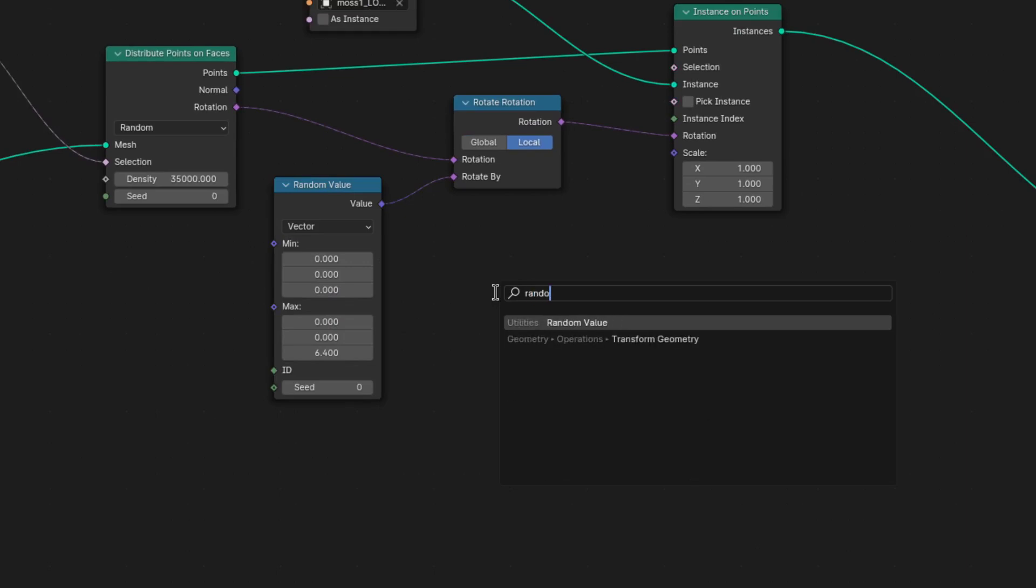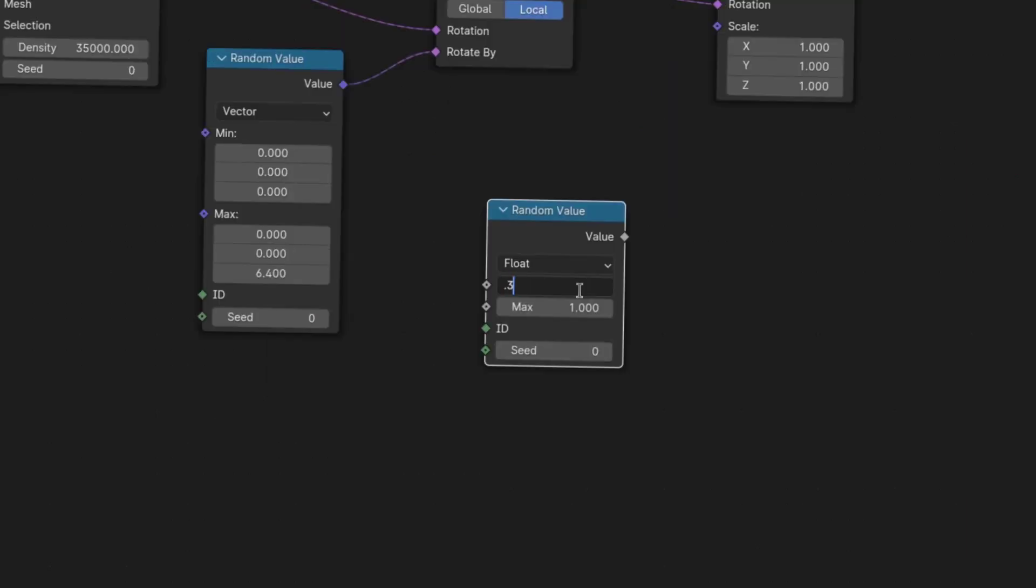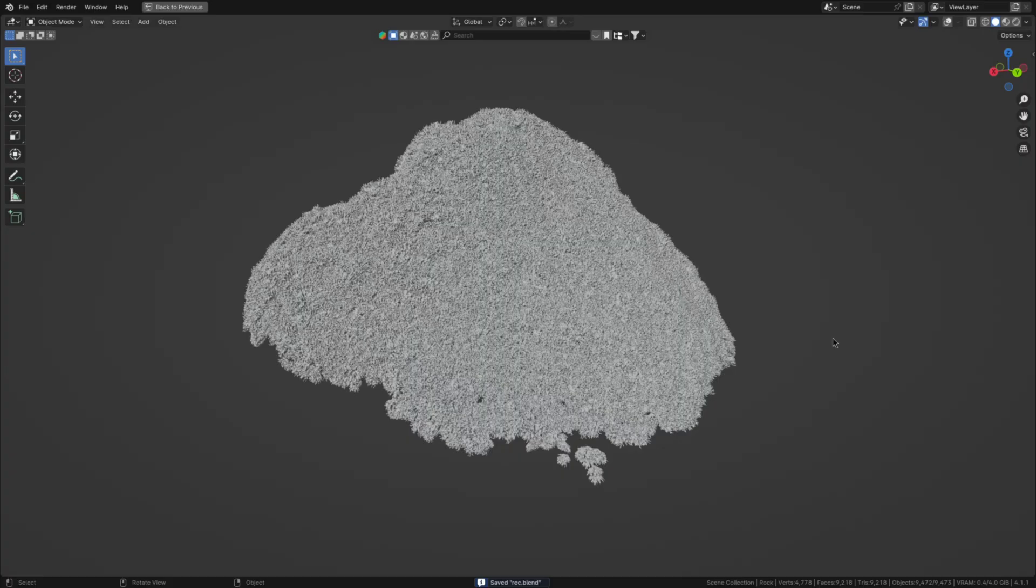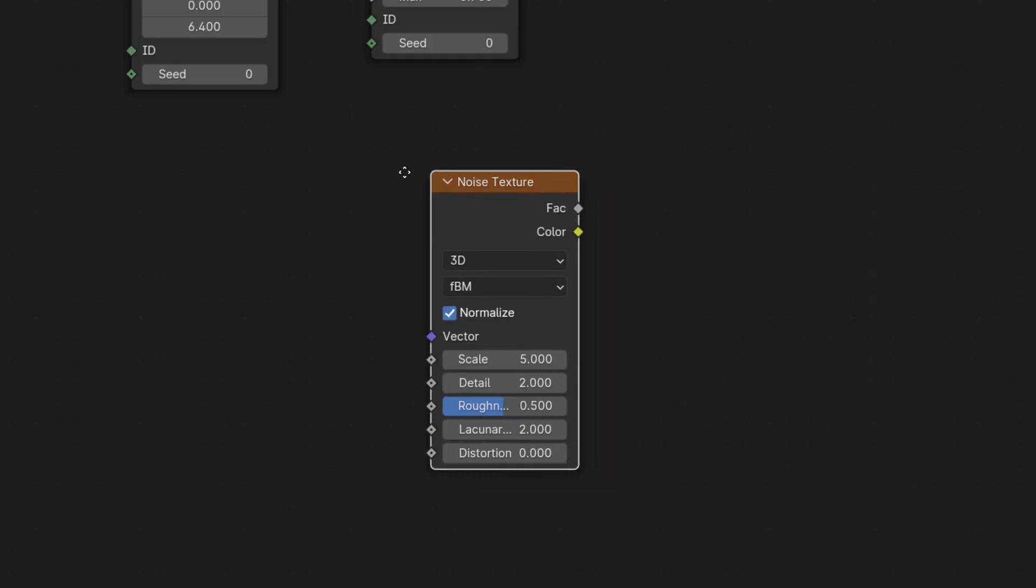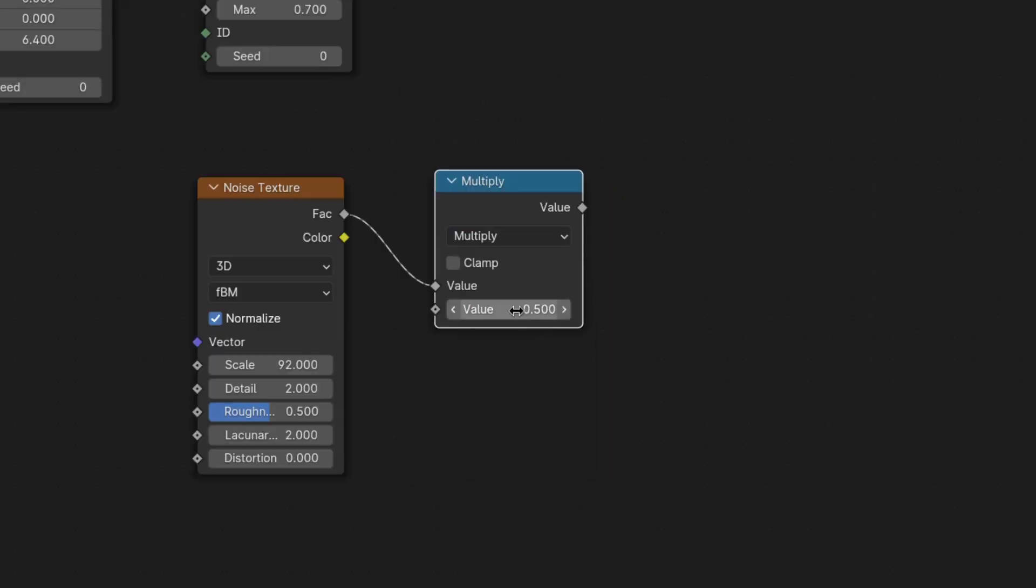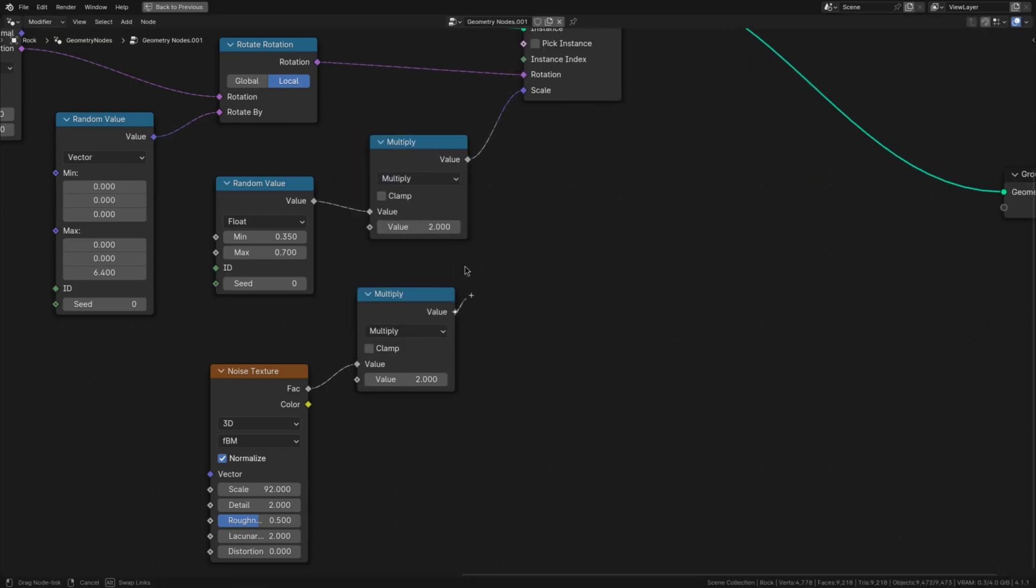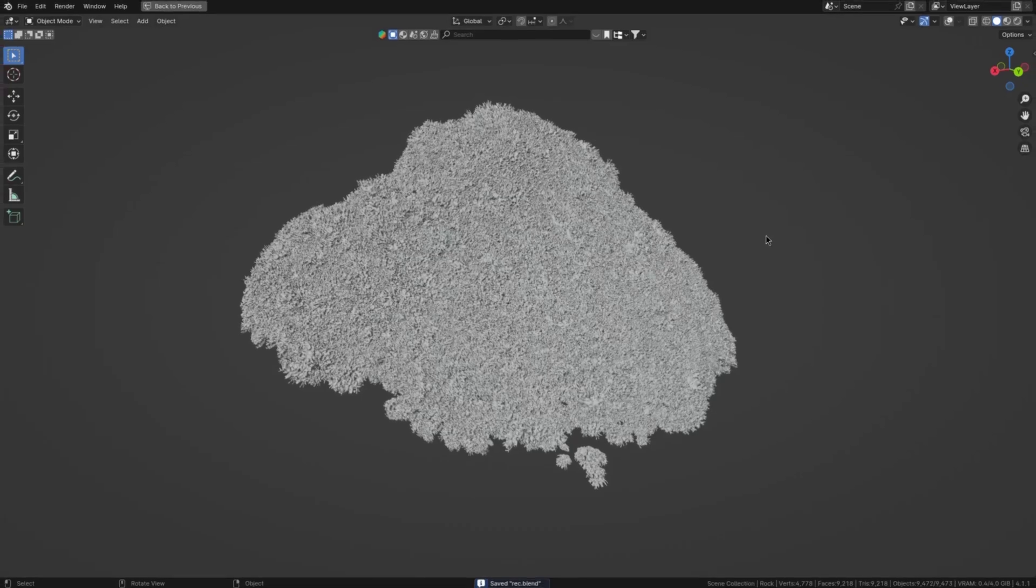While on the topic of randomization let's randomize the scale too. To do that I'll do two things. First I'll add another random value node, set its min to 0.35 and its max to 0.7, then plug it into the scale. This is nice but we can do better. So add a noise texture with a scale of 92, multiply it by 2 and then multiply the random value node with that. And that's random enough for me.